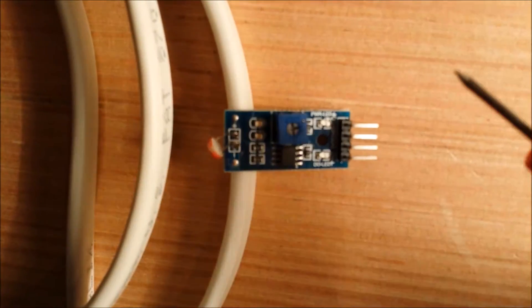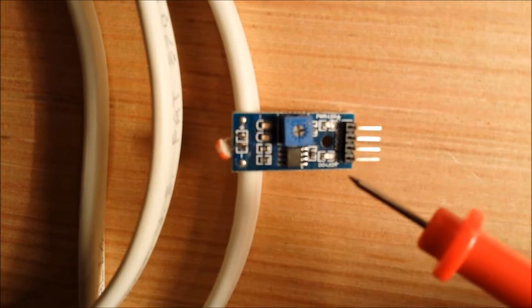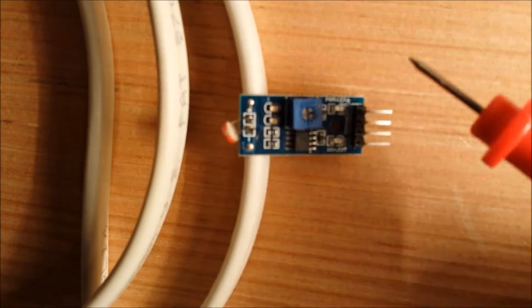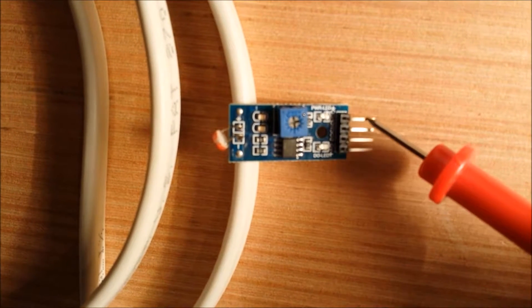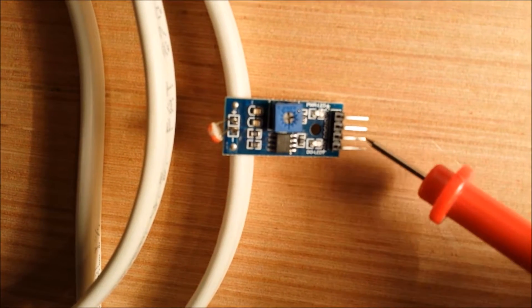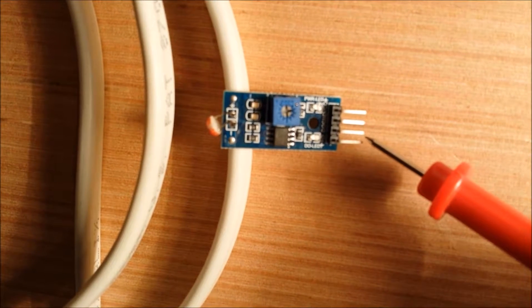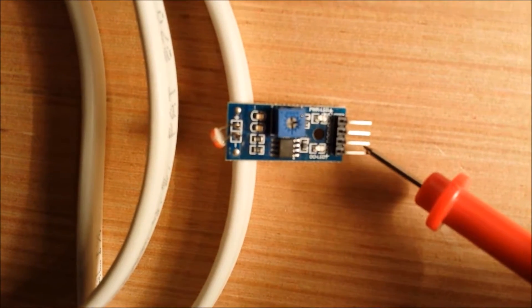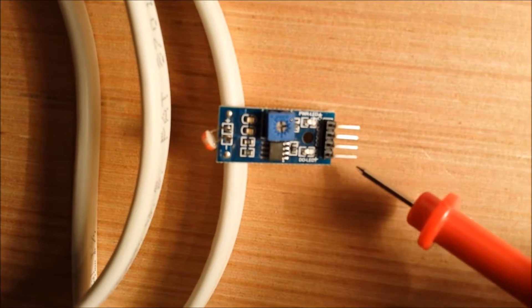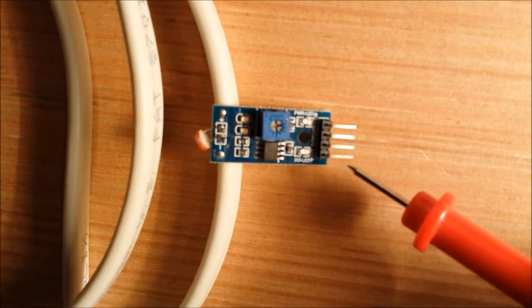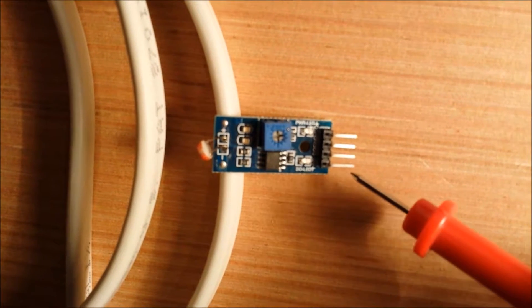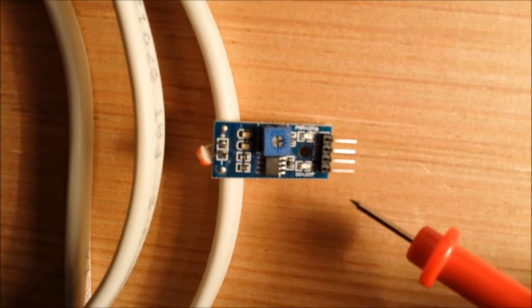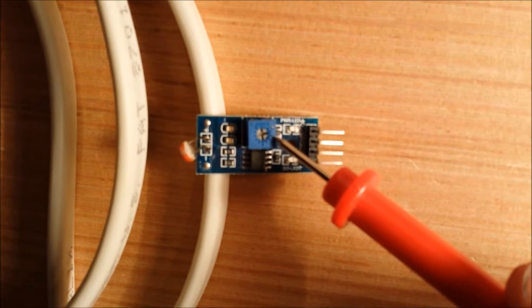This whole thing is called the photosensitive module. This is our VCC. Here's our ground. Here's our analog output. The voltage varies based on the amount of light. Here's our digital output, which is only a high or low signal when it hits the threshold. This screw adjusts the threshold.